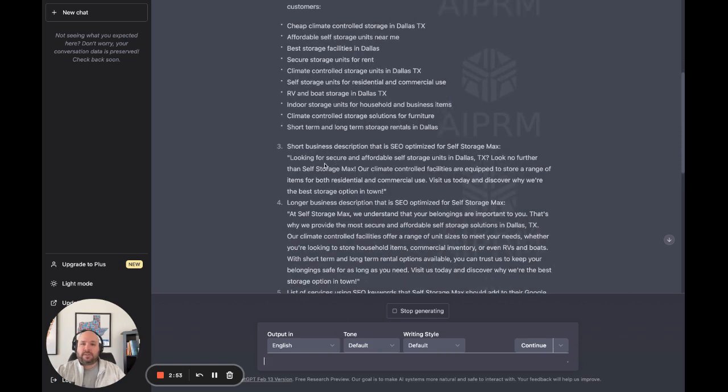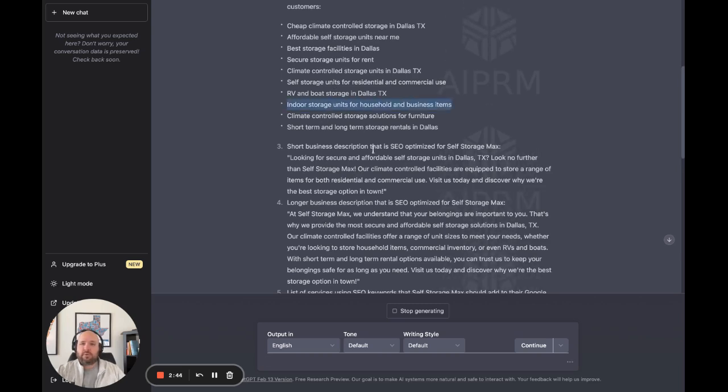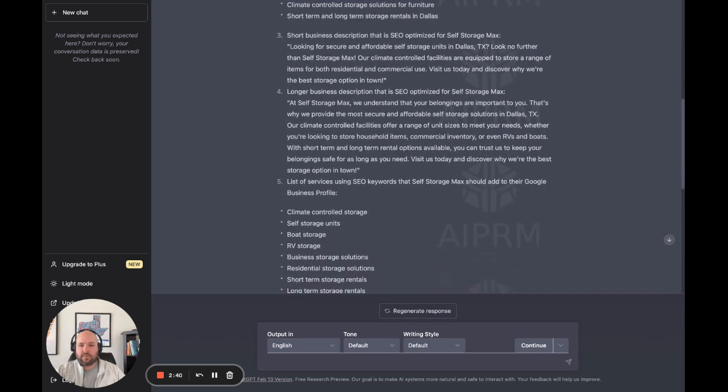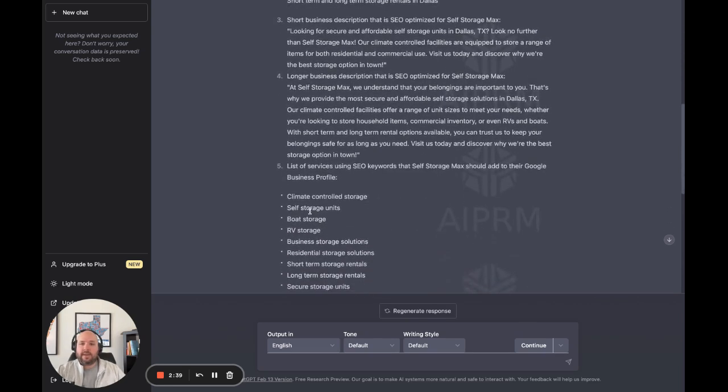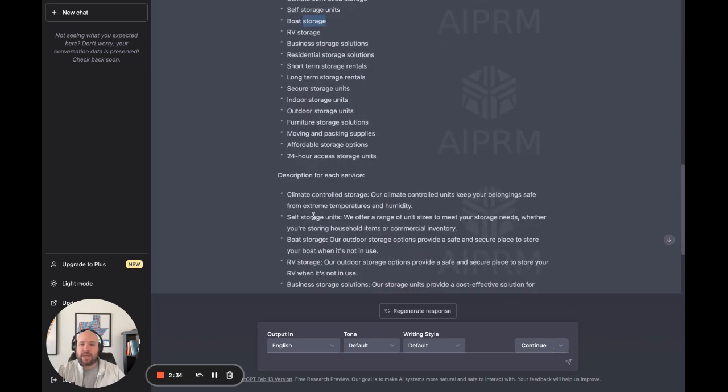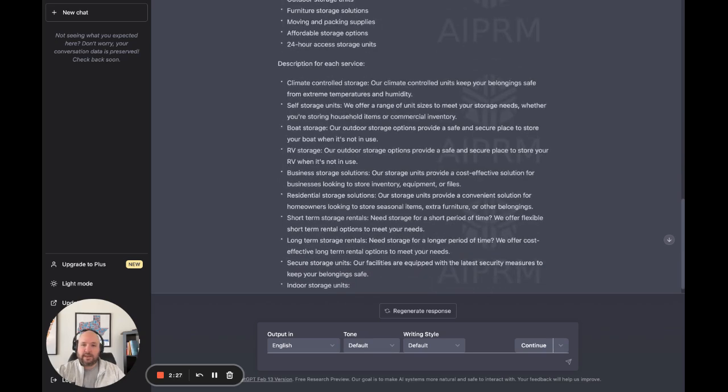It gives us a short business description and a longer business description for our page. It gives us some keywords we probably want to be incorporating into our website content and into our Google business profile. It gives us ideas of keywords and services we want to add to our business profile. There's a services section there. If you haven't added stuff to that, definitely make sure you're doing it.